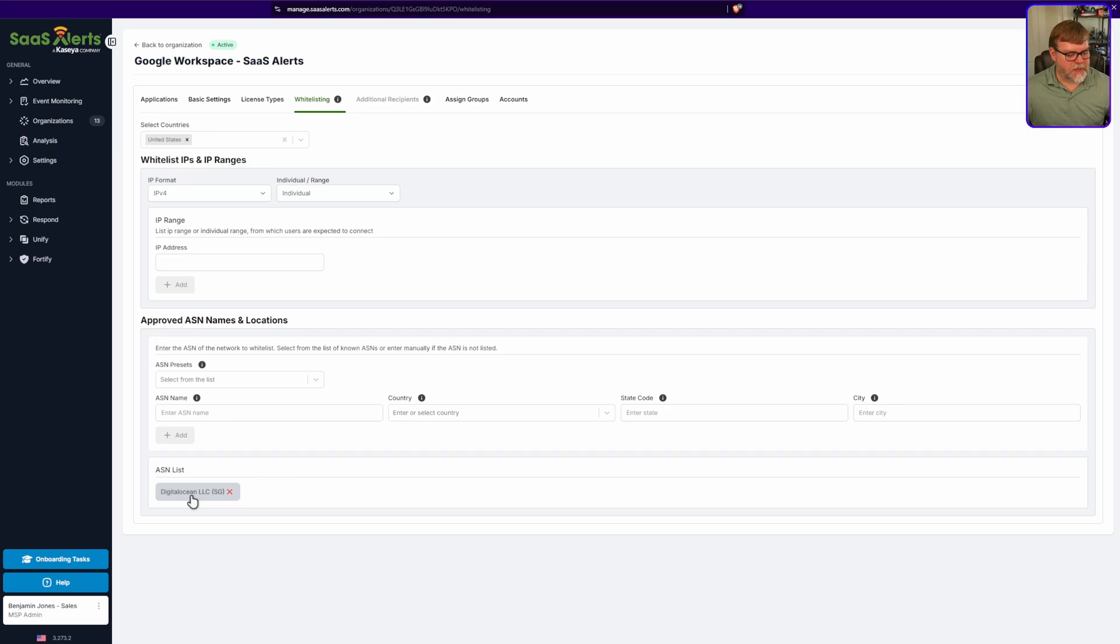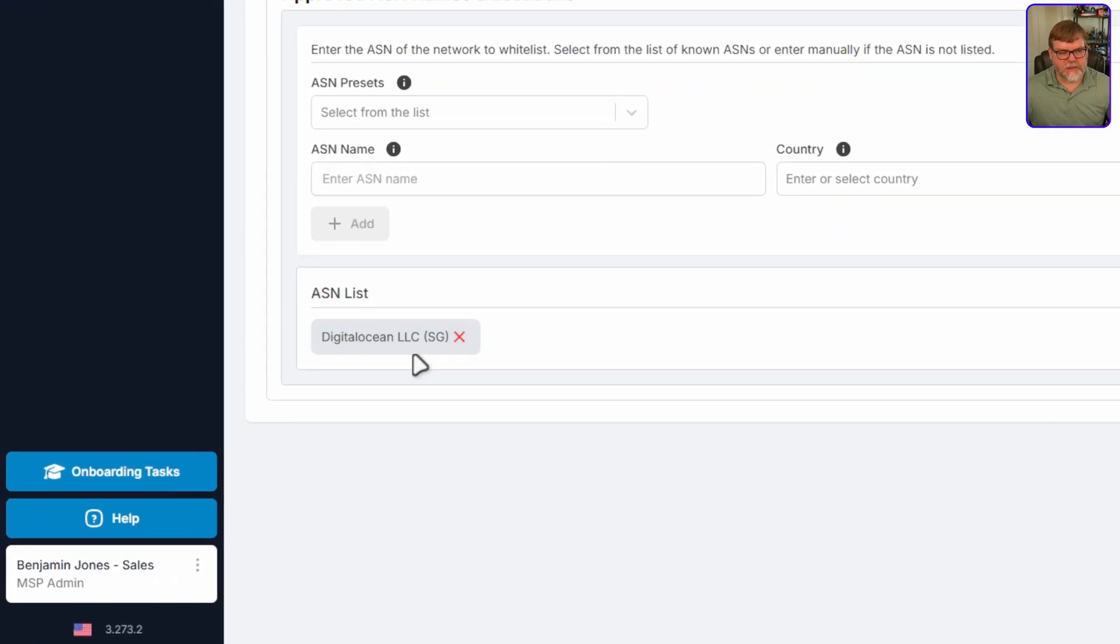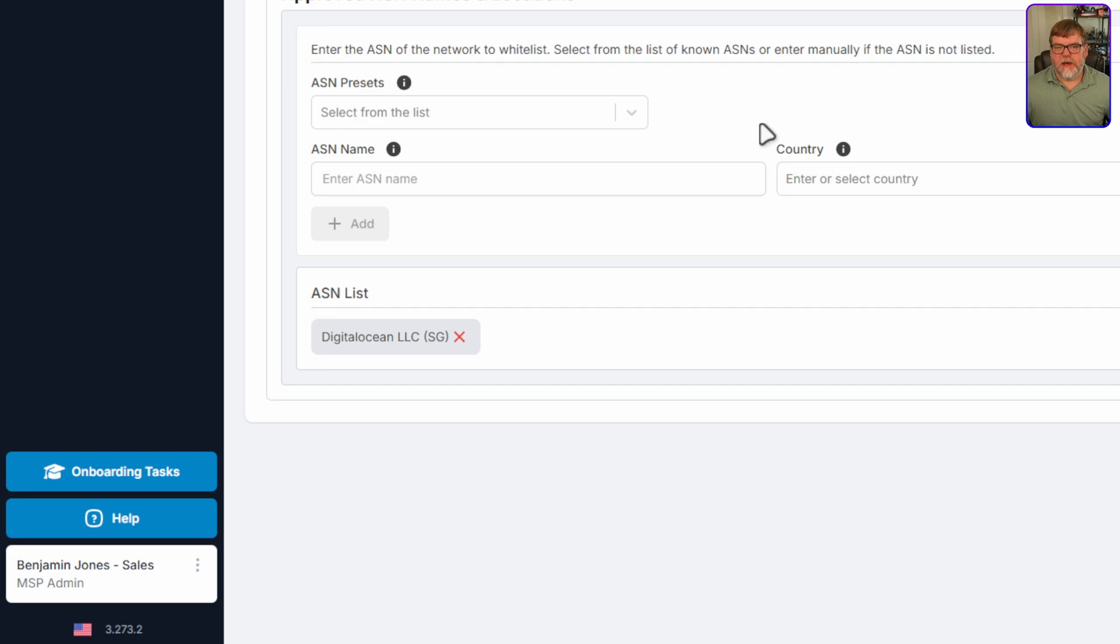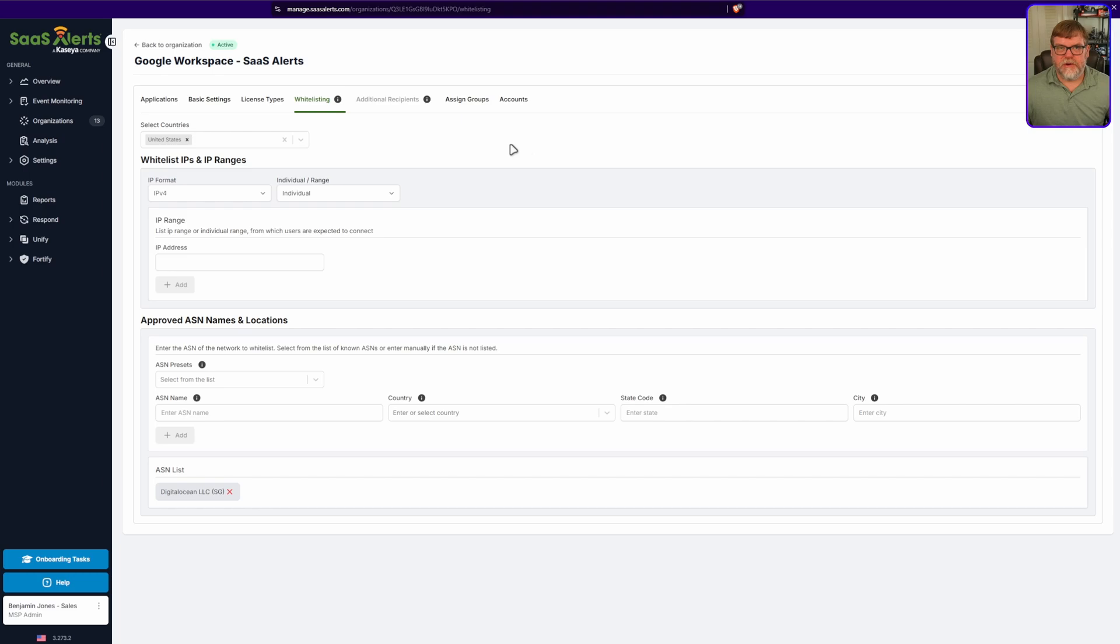Alright. So once we have added it, you'll see it down here at the bottom. If you ever want to, you can exit to remove it. But that's pretty much about it. There is one thing I want to cover real quick while we are still under this menu.